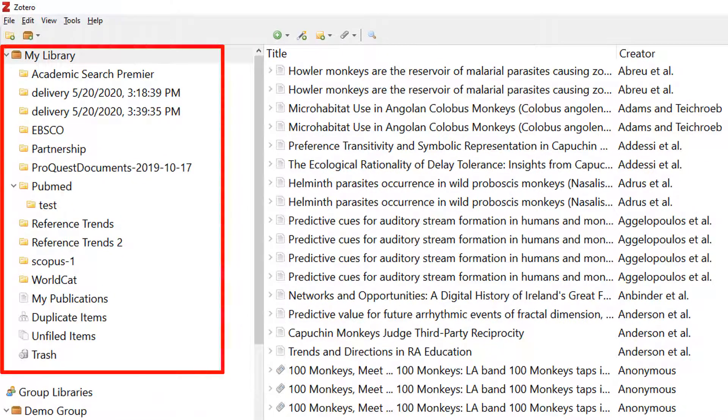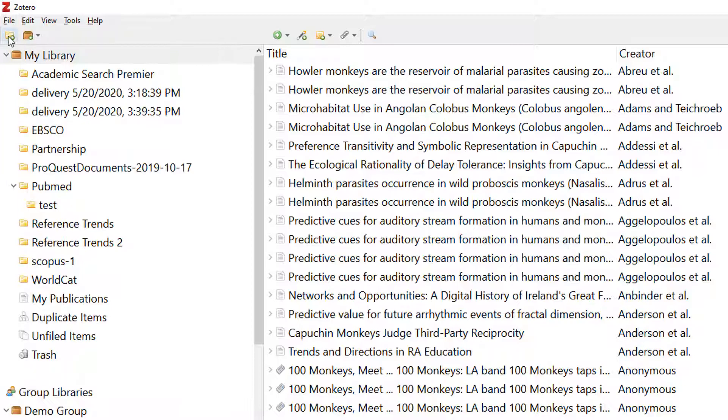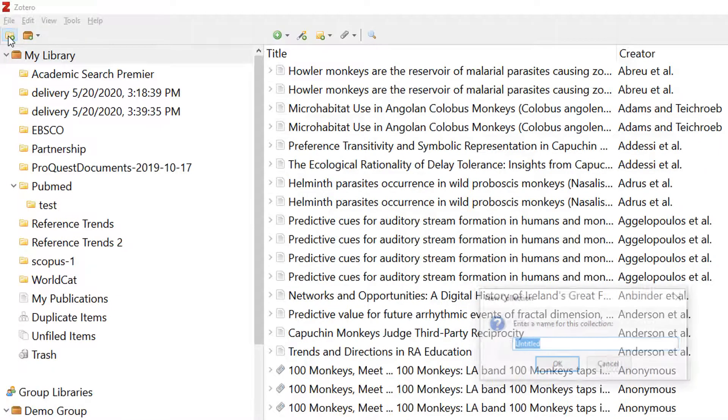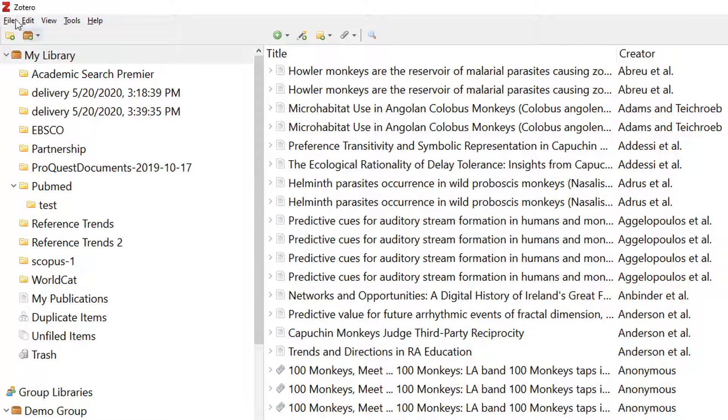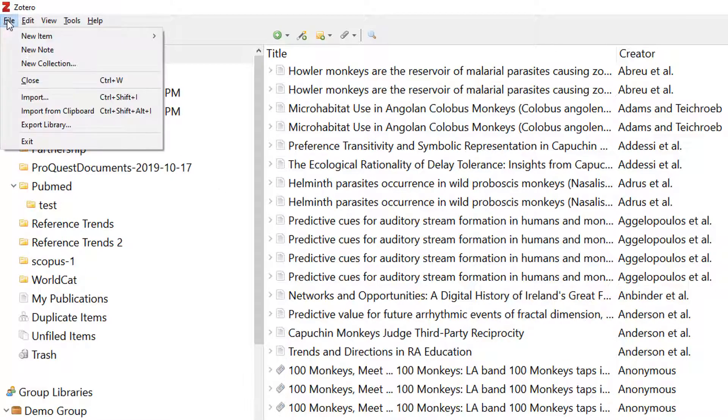Collections in Zotero are represented by folders. Select the manila folder in the top left of your Zotero desktop application, or go to File and select New Collection.